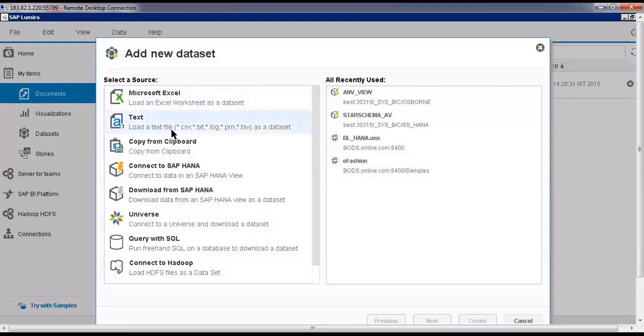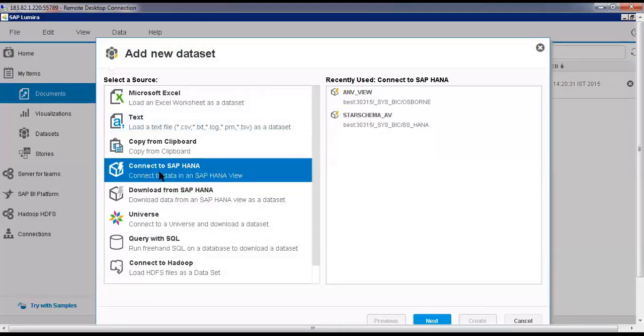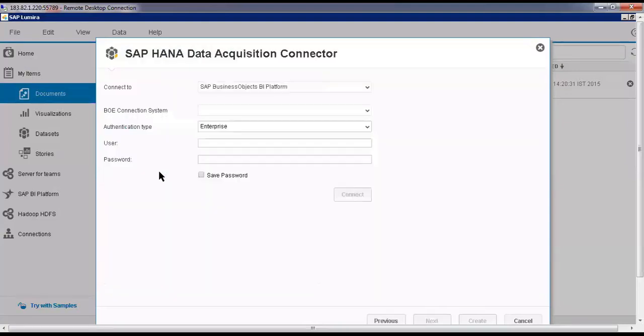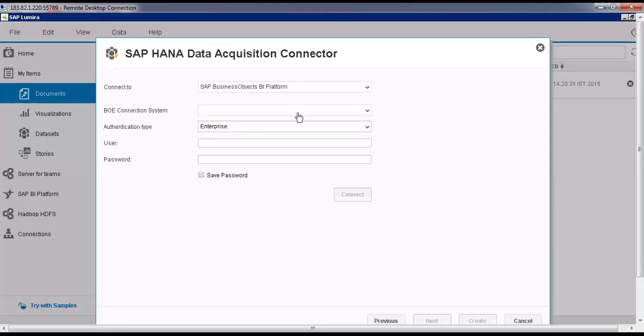You can select Connect to HANA, SAP HANA, double-click. Connect to HANA platform. So click on this dropdown and you select SAP HANA.